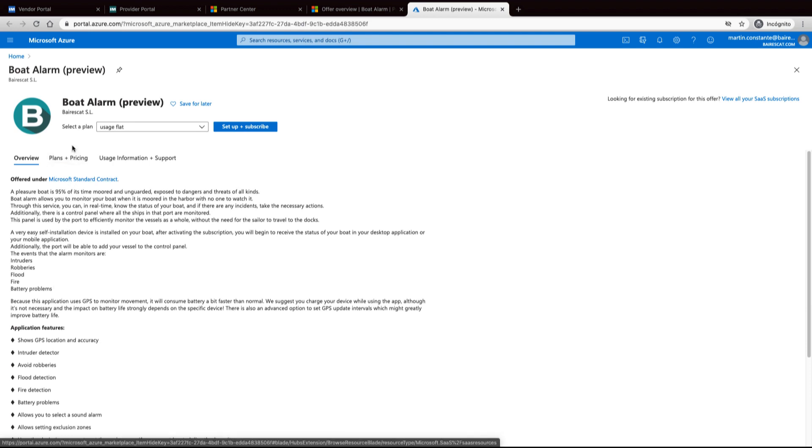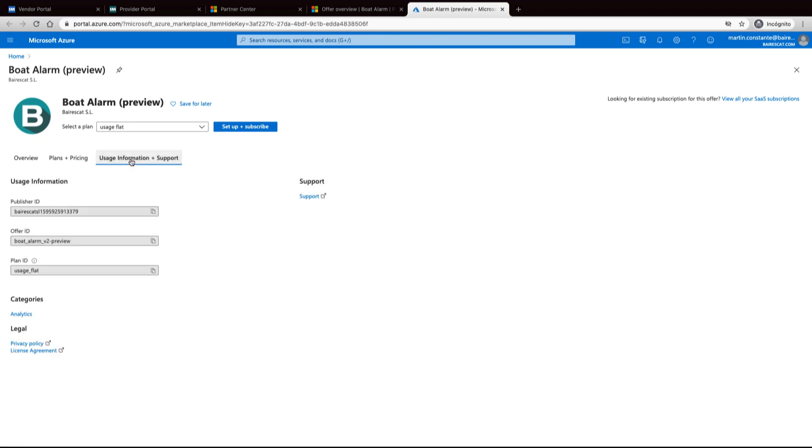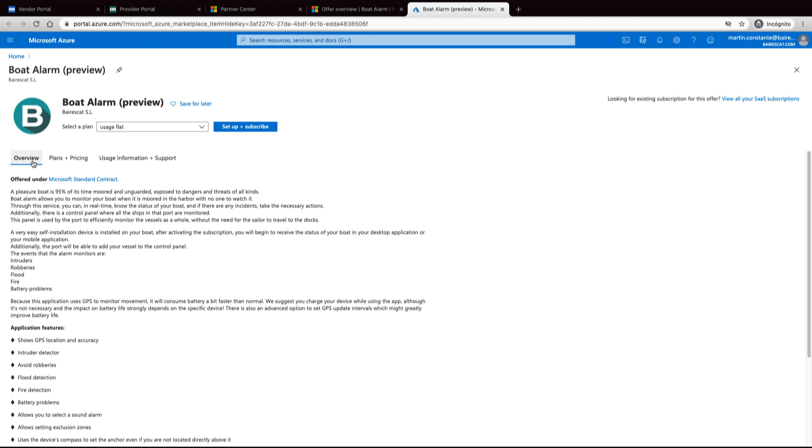In plans and pricing, the different plans. In usage information, the usage that you have of this product. To subscribe, go to setup and subscribe.